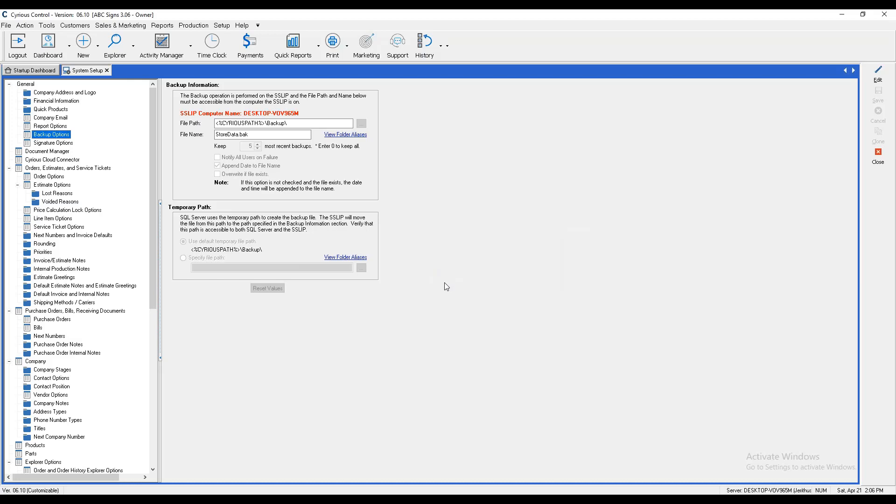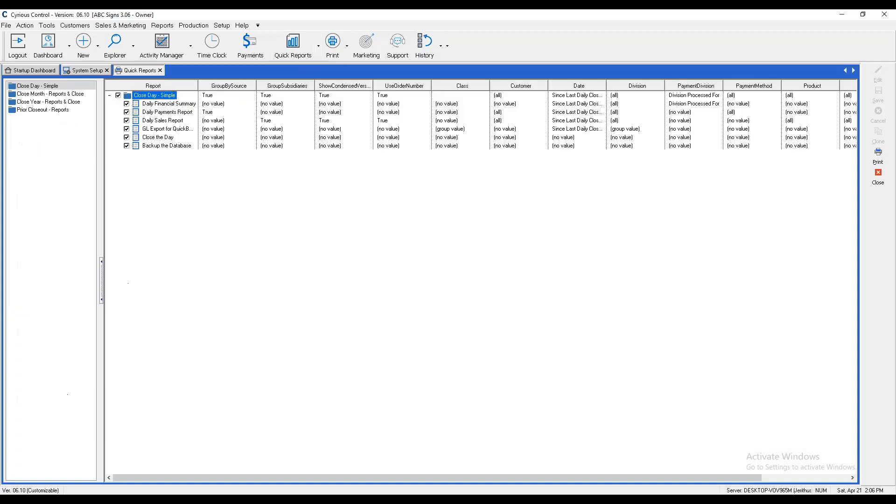Now, if you are already live and you're closing out your system, when we do our quick reports and close our day, that will also create a backup. That will go to the same location that we set in the previous backup path. That will occur at the end whenever it does our daily closeout.